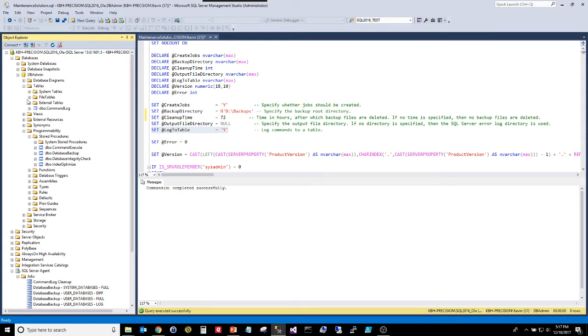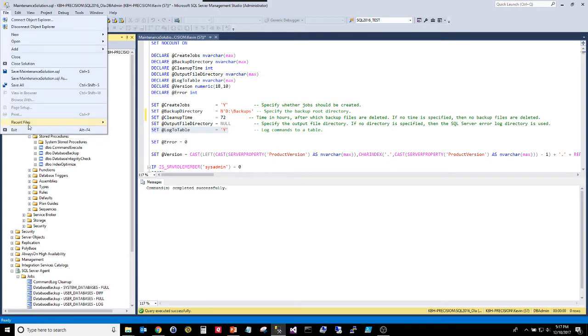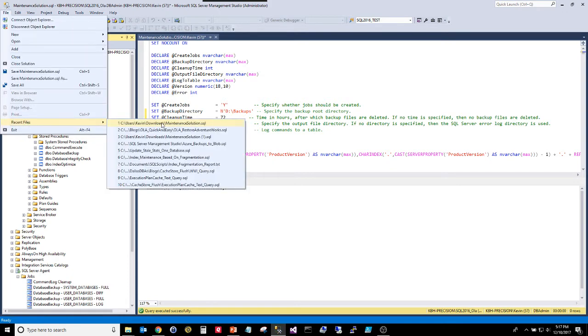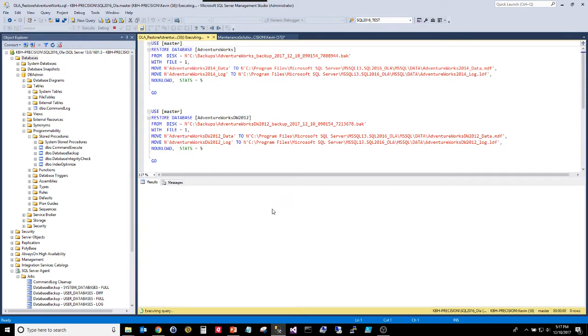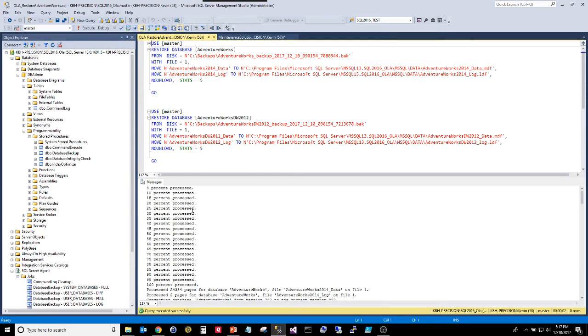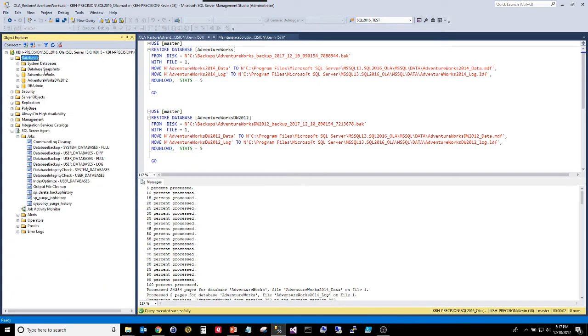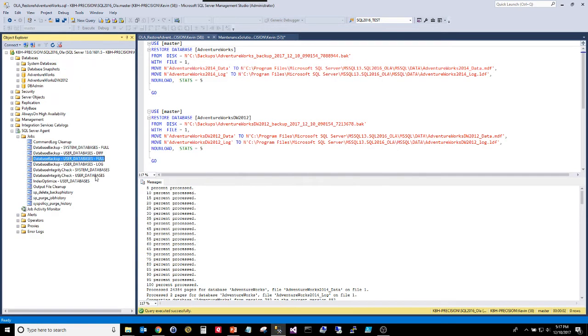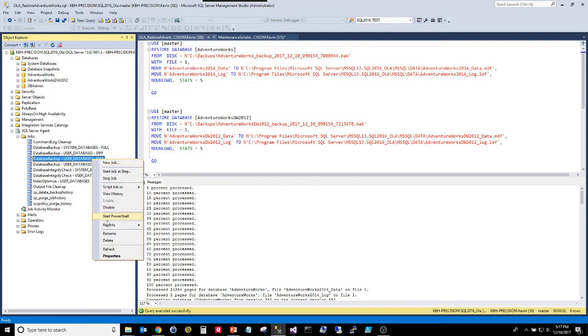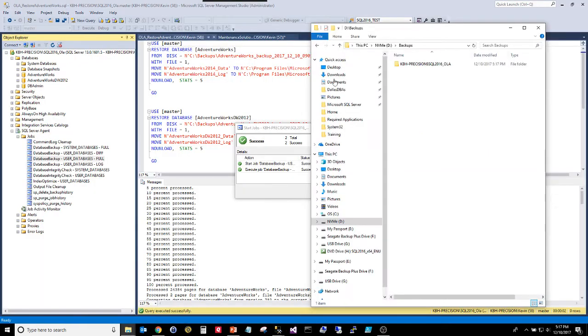Just for fun, we're going to restore some AdventureWorks databases just so we'll have more than one thing to test these on. We're at the testing point now. I love it when something works like it's supposed to. We'll refresh and I have two new databases in addition to my DB admin. Let's start this job, run a full backup of the user databases. That's already done.